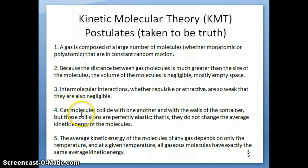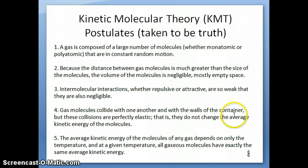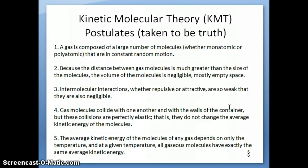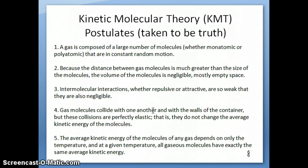The fourth postulate is that even though gas molecules are far away from each other, sometimes they do come close enough to collide — they'll hit each other and hit the walls of the container. Whether you have a balloon or a box, the gases are going to hit the walls and each other. However, these collisions are imagined to be what we call elastic collisions. The idea is that when they collide, the kinetic energy of the molecules is not lost as heat — it's just being transferred. The energy is conserved, so you're not losing any part of it.